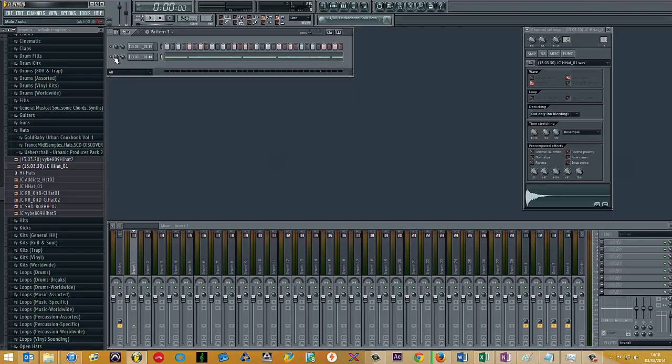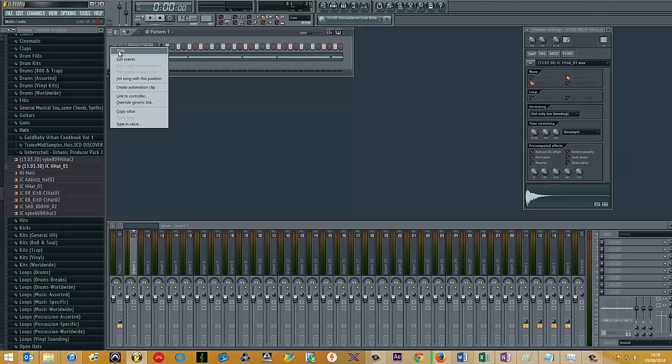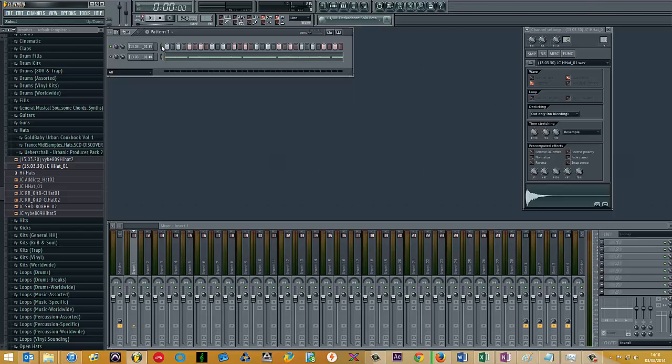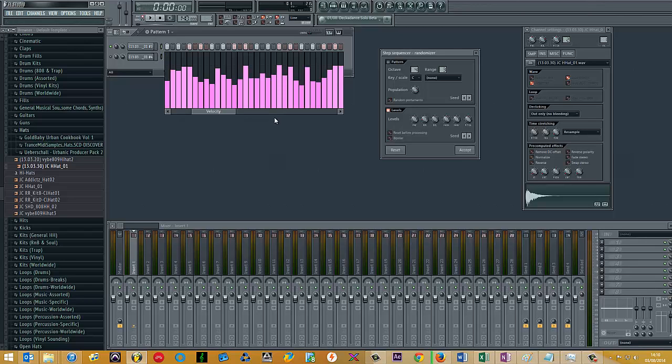Okay, so first thing I'm going to cover is the velocity. The first pattern here is literally just a hi-hat on every first and third beat. The first thing you can do in FL Studio is if you hold ALT and R, make sure you've got the channel highlighted, you'll get this randomization window.